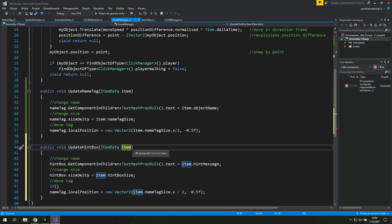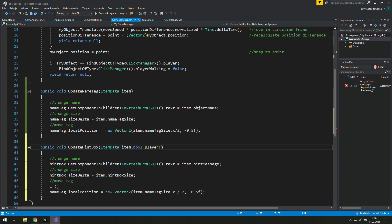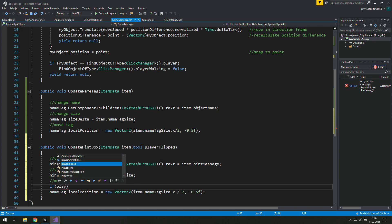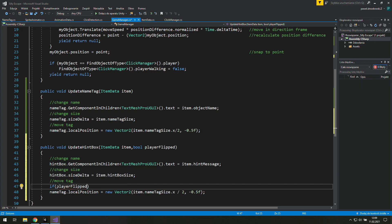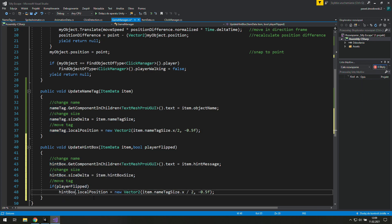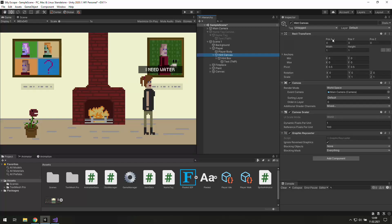But first let's check if the player's sprite is flipped or not and move the hint box based on that information. That way the hint box will always be centered. Let's see what position fits best.